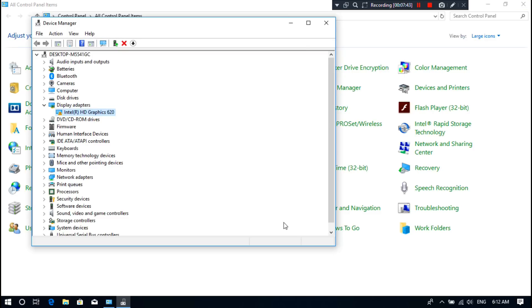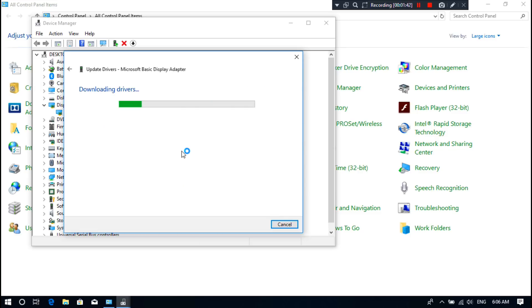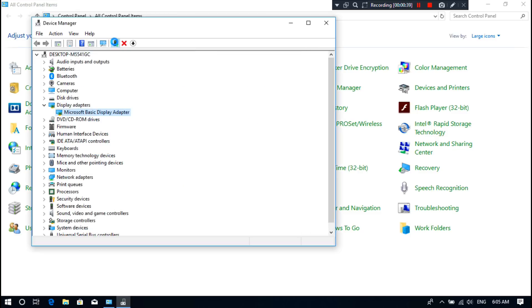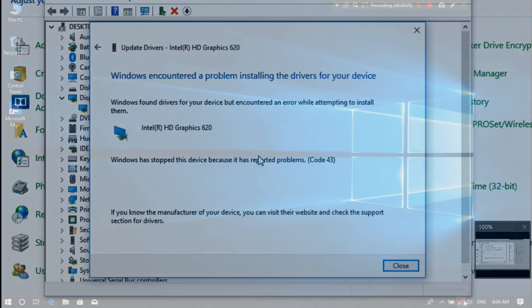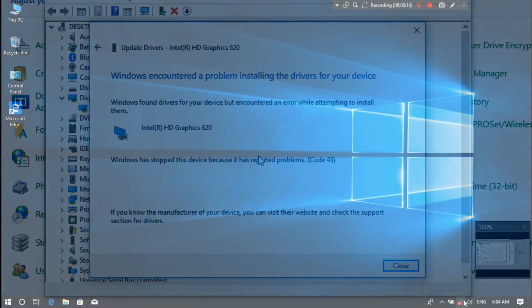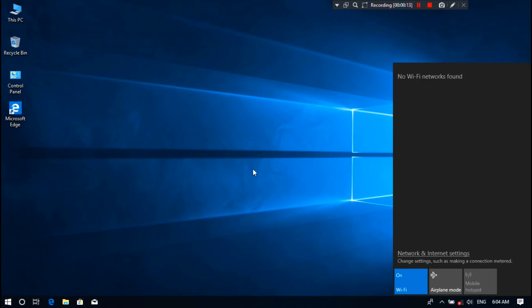Whatever the issue, don't worry about it. By following these instructions in this video, you can easily get the solution of this error code 43. Well, let's get started. At first, let me show you what happened in my case.